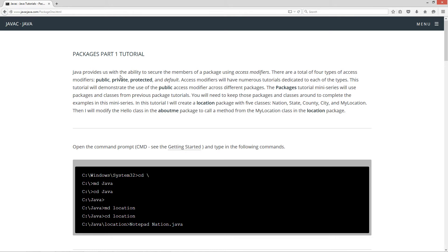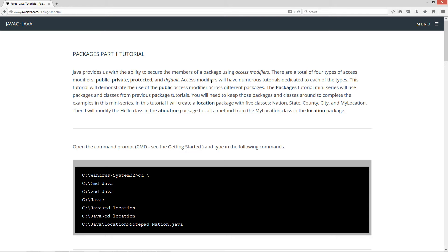Java provides us with the ability to secure the members of the package using access modifiers. There are a total of four types of access modifiers: public, private, protected, and default. Default is not highlighted because it's actually not used as a keyword, it's just implicit. Access modifiers will have numerous tutorials dedicated to each type. This tutorial will demonstrate the use of the public access modifier across different packages. The Packages tutorial mini-series will use packages and classes from previous package tutorials. You will need to keep those packages and classes around to complete the examples in this mini-series.